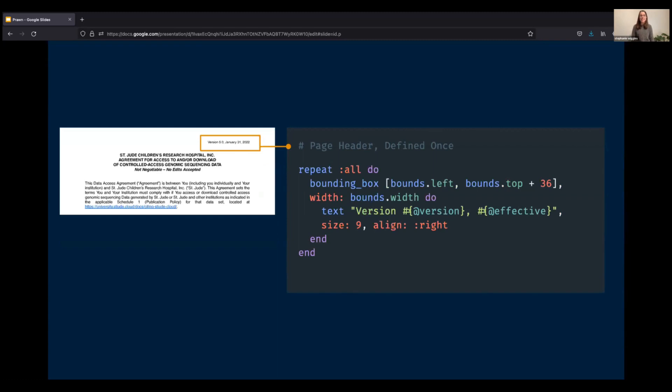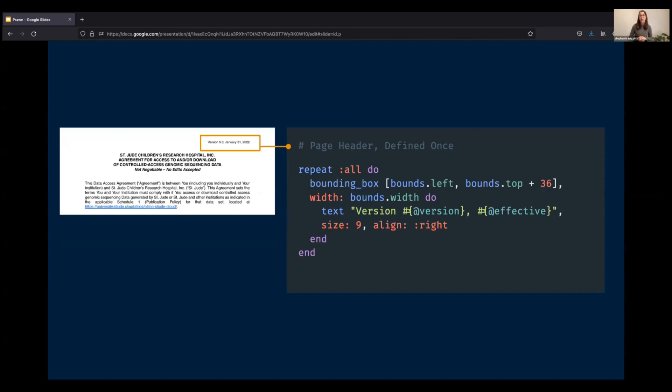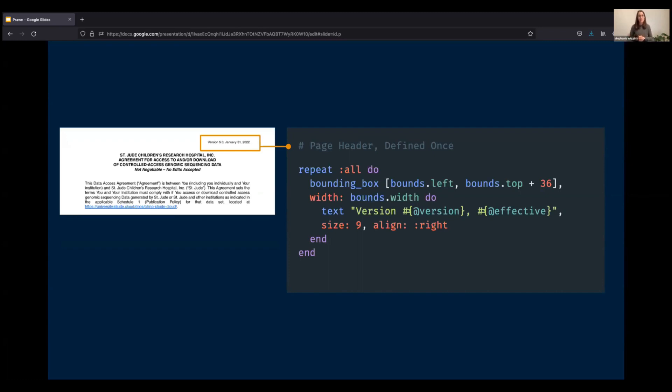My next task was to add a header to every page in the document. So that is what this first line, repeat all, is doing. It's saying place this element on each page. Then we come to a bounding box. So imagine you're in PowerPoint and you want to add a text box to your slide. You would go up to the text box icon and then you would click and you drag on the slide in order to tell PowerPoint where you want that text box to appear.